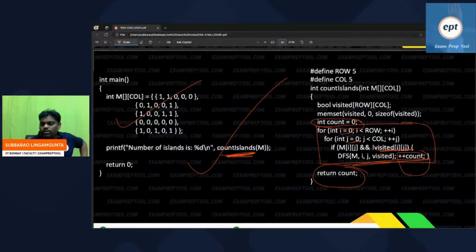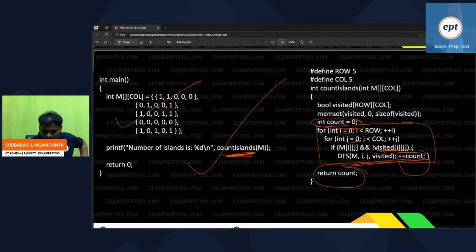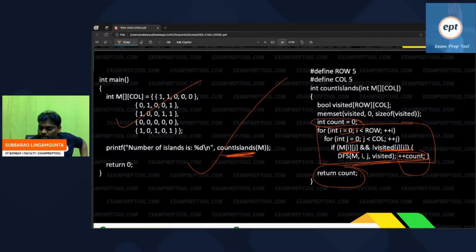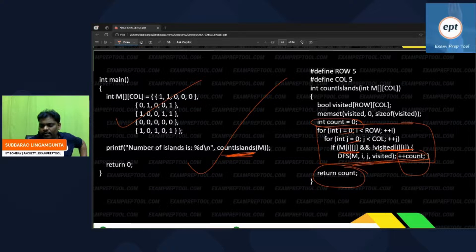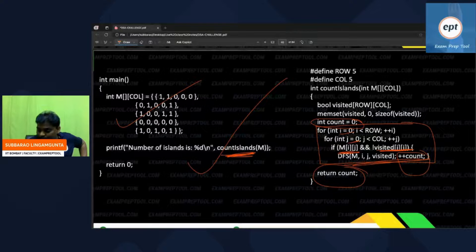Some rules and regulations: first of all, for any cell you want to explore, verify — is it one? Yes. And is it not visited? Yes. Only then proceed to count it as an island and call DFS. If the value is one and not yet visited, then call DFS.